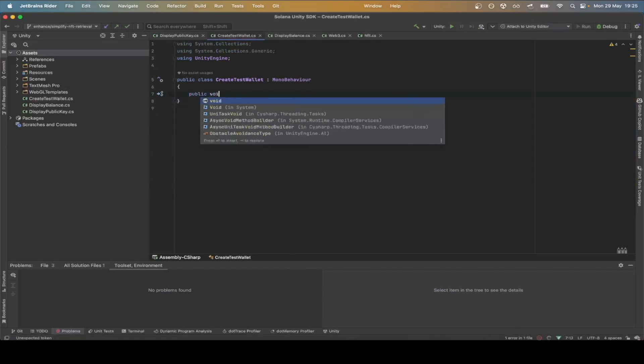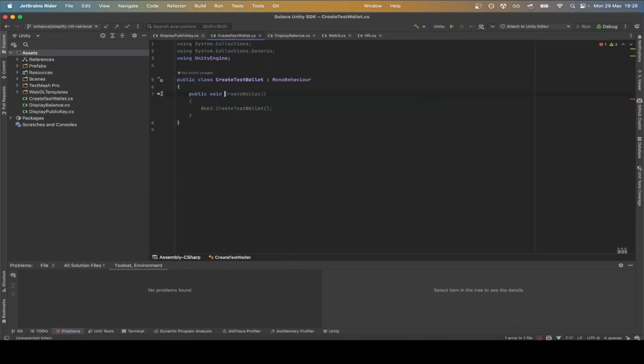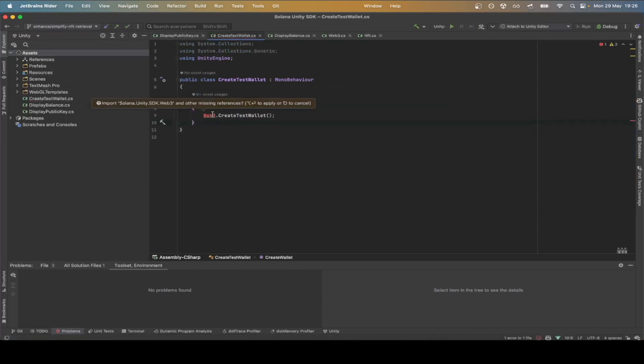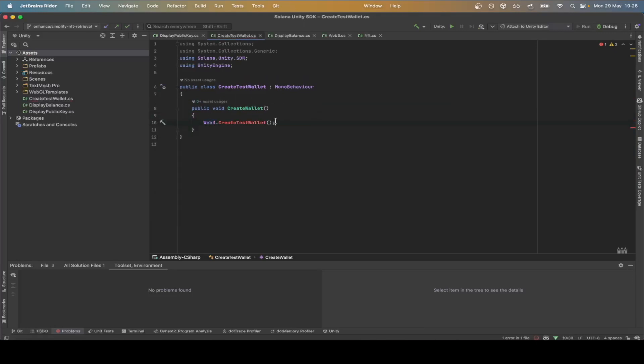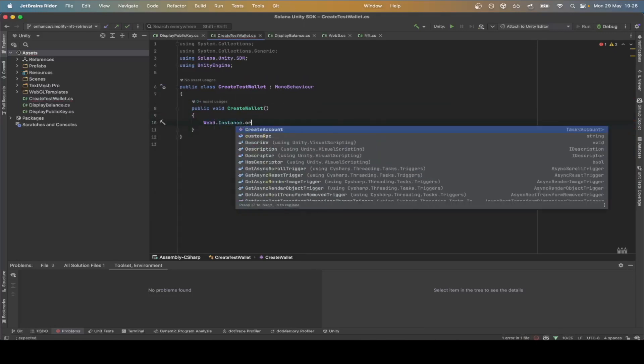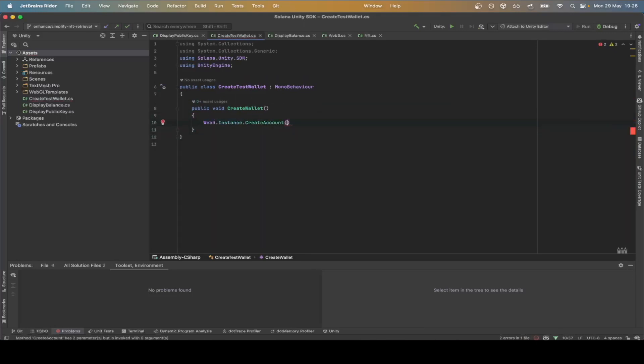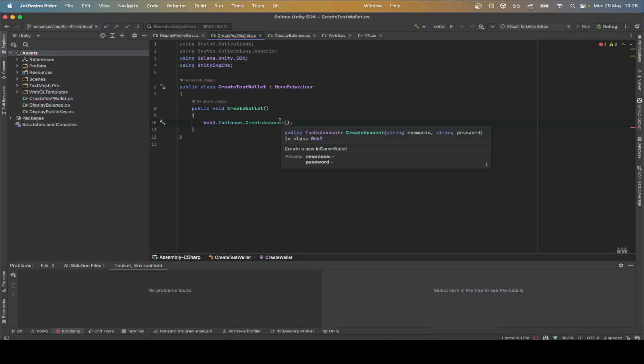Inside the script, we define a function create wallet where we import the Web3 object and then use the create account function. Create account takes two parameters. The first is a mnemonic or private key and the second one is the password to access the encrypted private key on the local device.